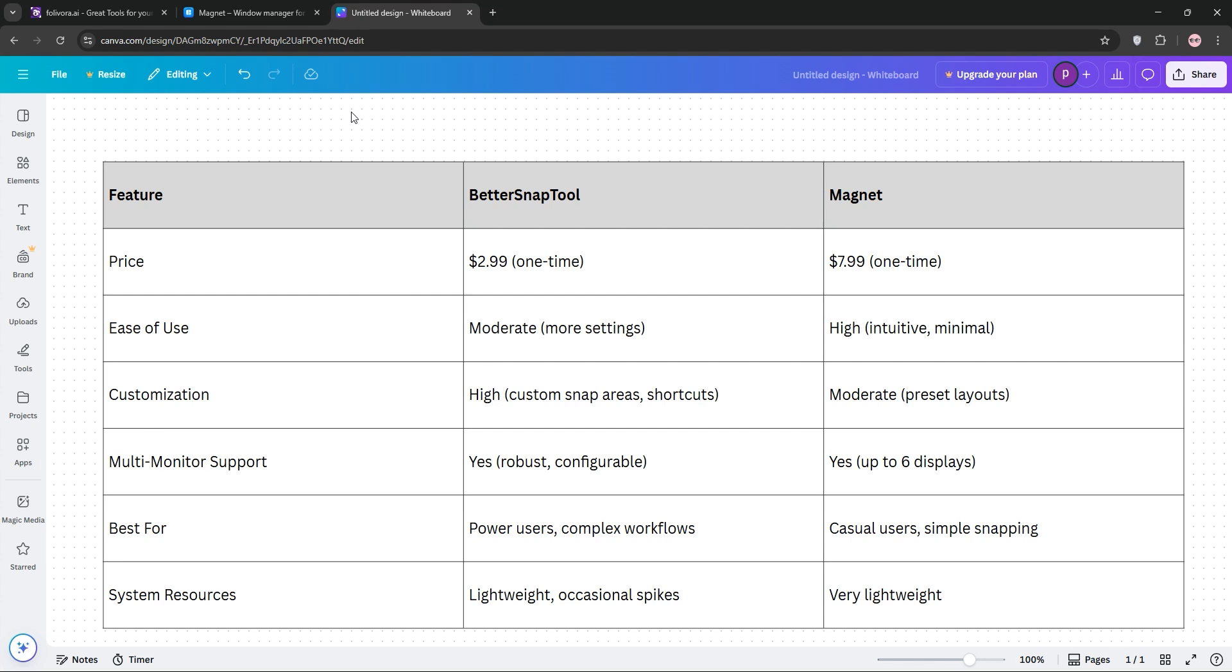Here's a quick breakdown. If you need ultimate control, go with BetterSnapTool. Want something straightforward? Magnet's your pick. Check the chart and let us know your choice in the comments. Thanks for watching and subscribe and stay productive.